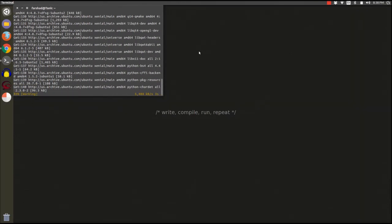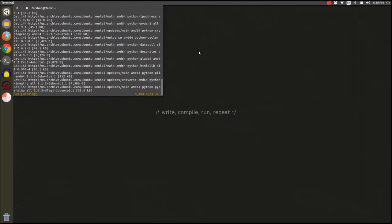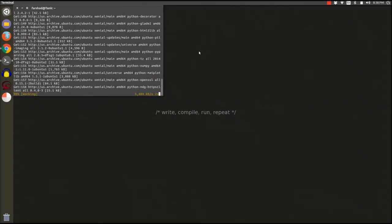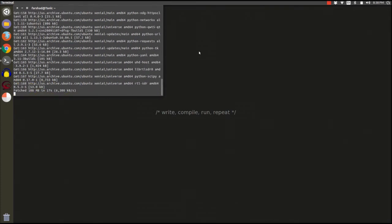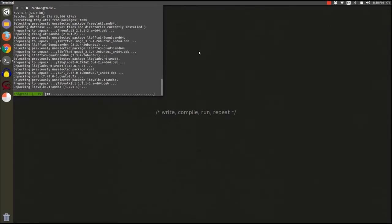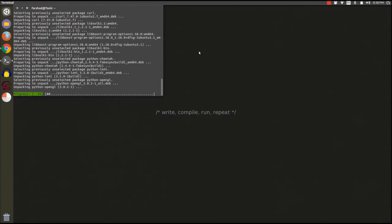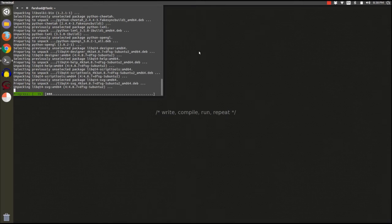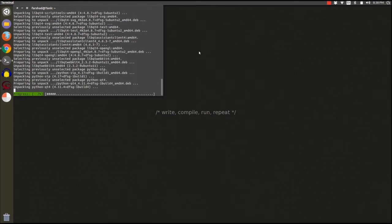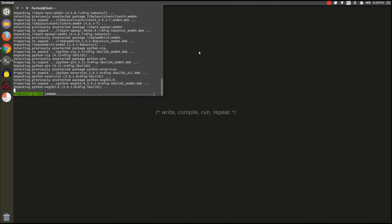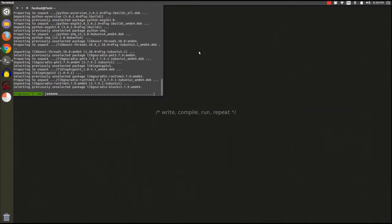It will take only a minute or two, and then we're going to launch GNU Radio Companion and see if the installation was successful.